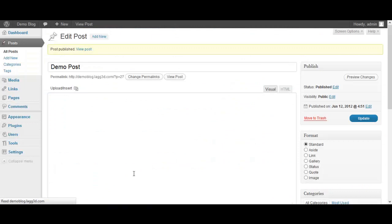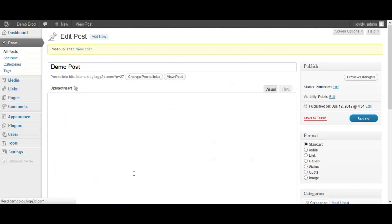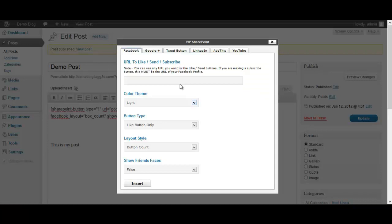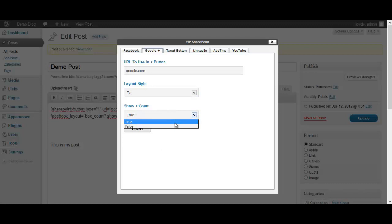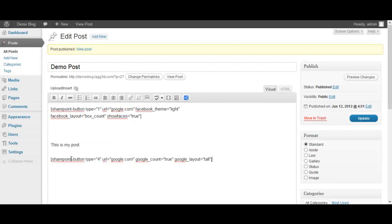I thought a lot more like Google but I guess not. So we'll do is we'll head back here and that's how easy that is to use. Now for example let's post something after my sentence. Let's go to Google Plus. Let's use google.com once again, the URL that you want them to plus. The layout - standard, small, medium or tall. I'll go with tall. And show the plus count, true or false - do you want to show how many people have plus one that? Yes or no. We'll go with true and insert. There you go, once again you have the code in there.